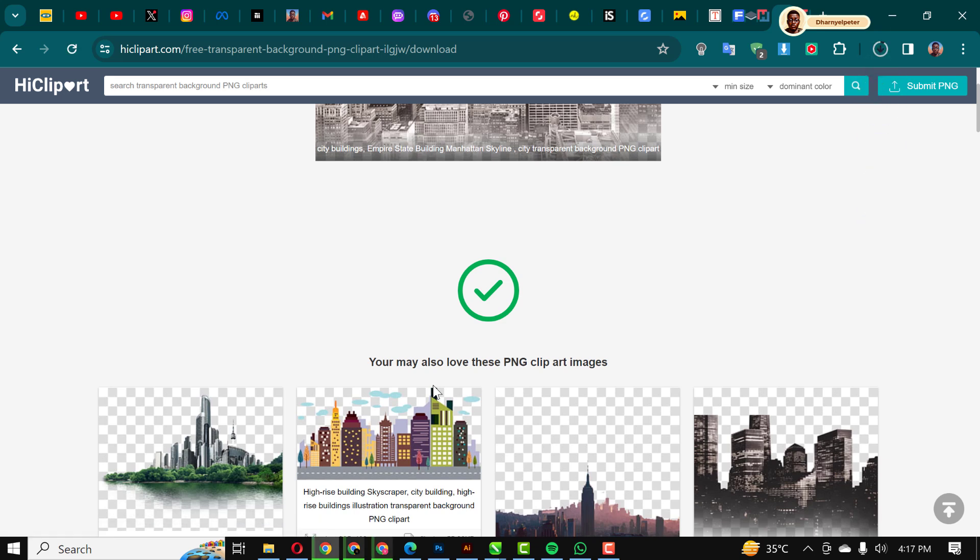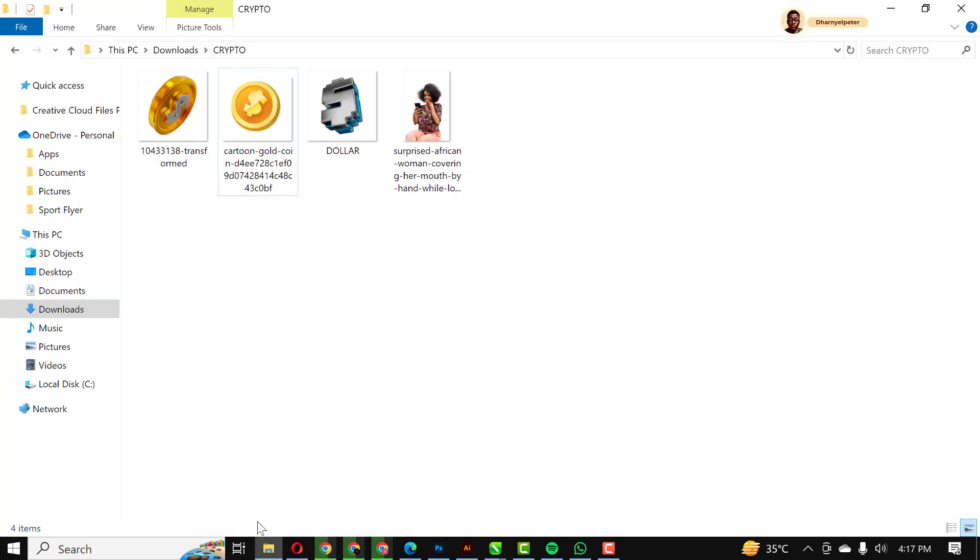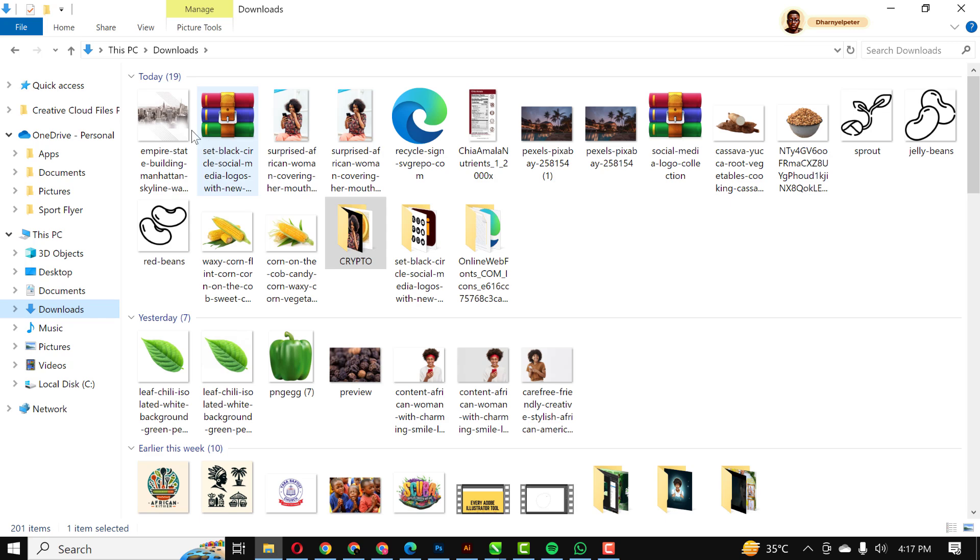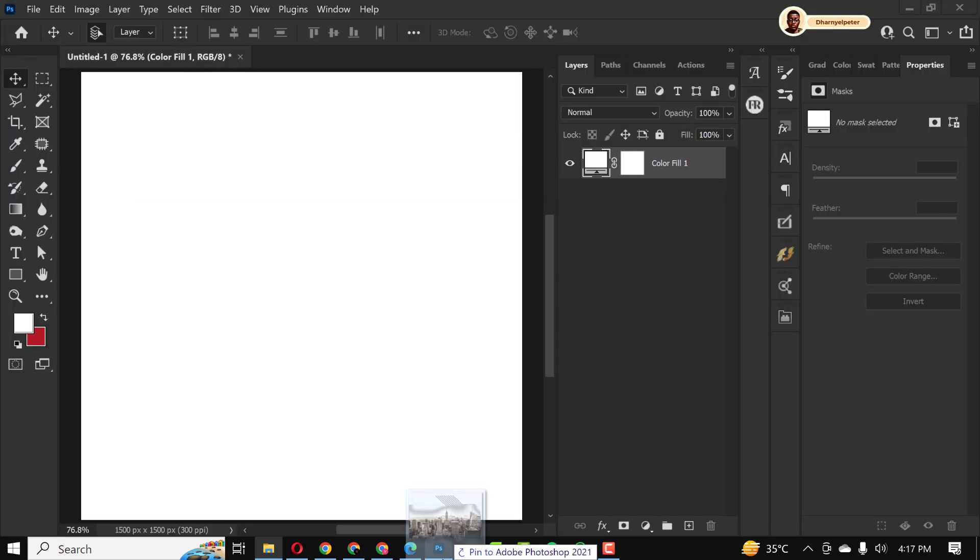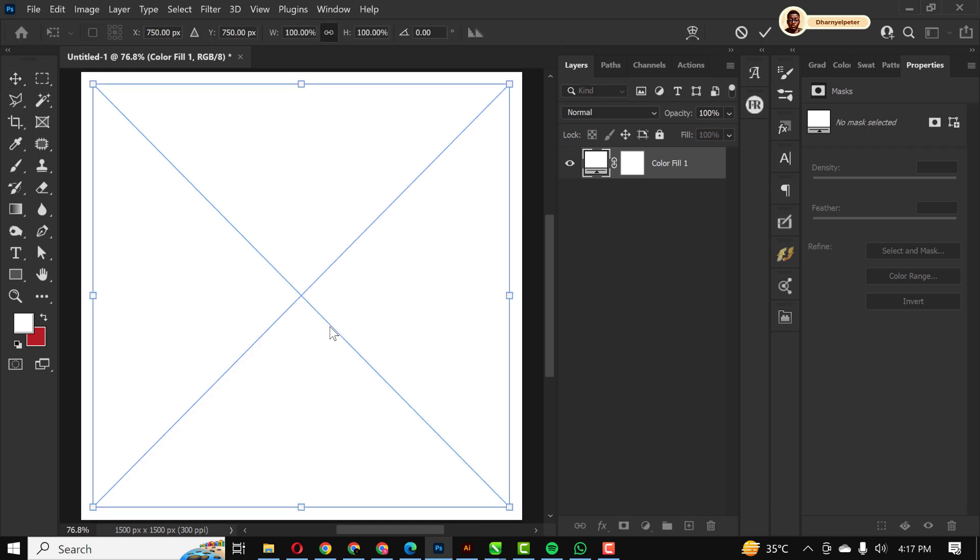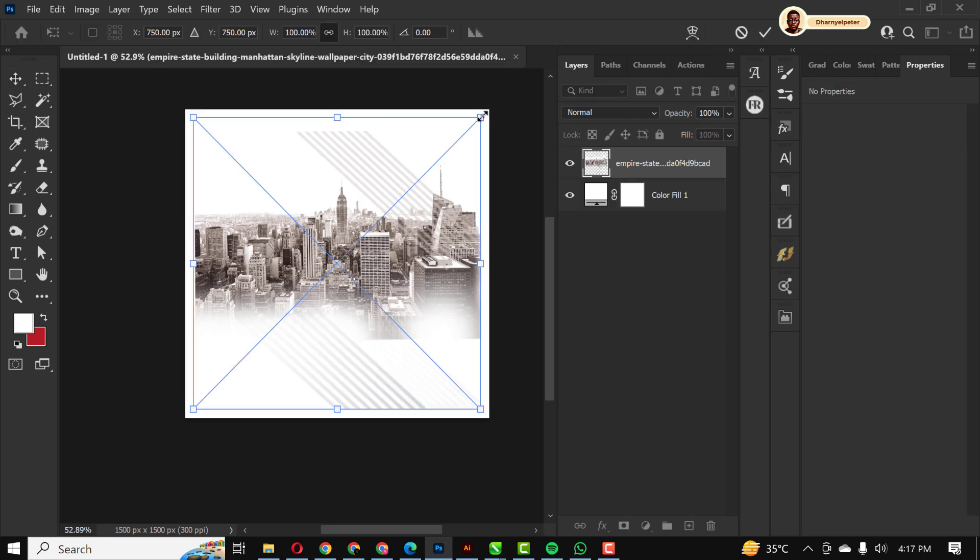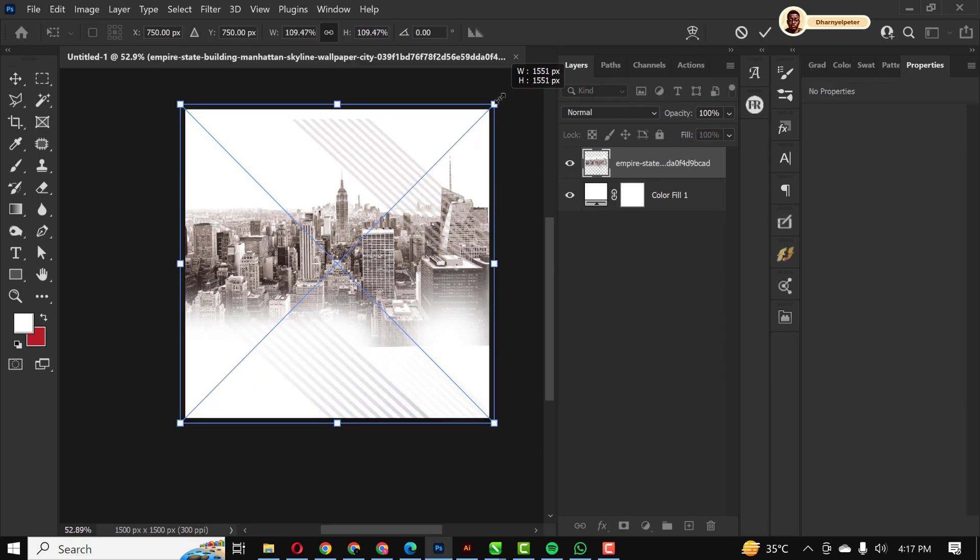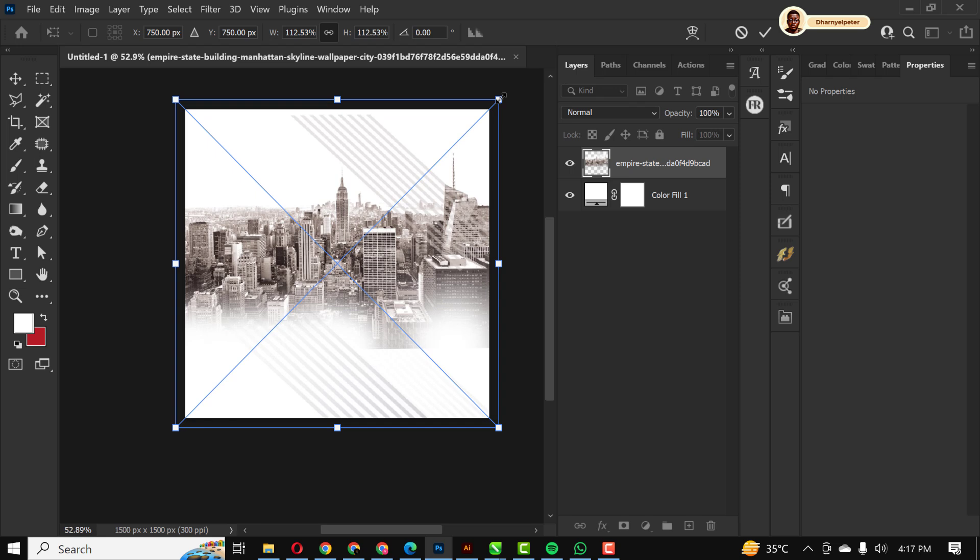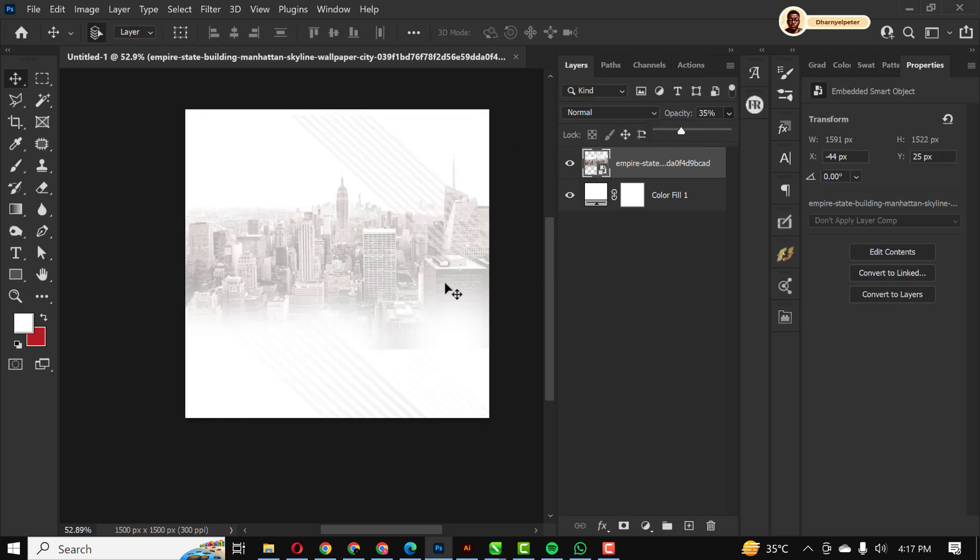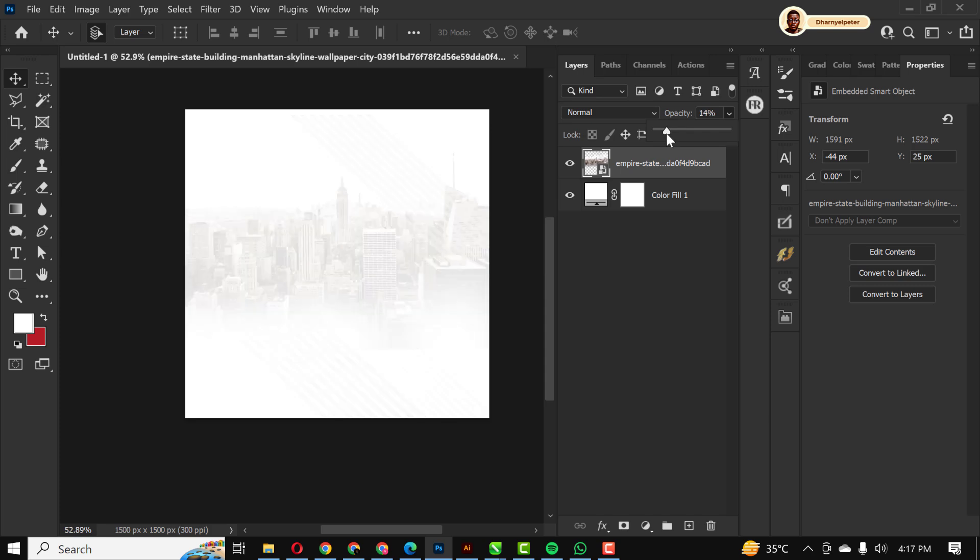So click on download and there you go. It's downloading already, so I'm just going to open it up and drag and drop like this. I'm going to zoom out, make it bigger like this, and reduce the opacity just like this.